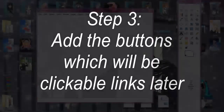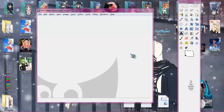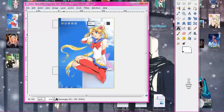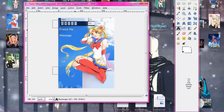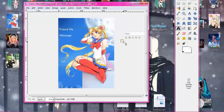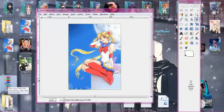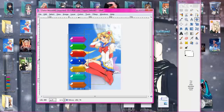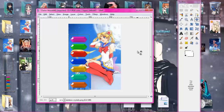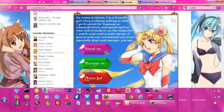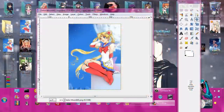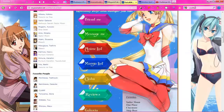Now let me show you how to add buttons to your layout. These buttons will be clickable links later, but we're just putting them in the graphic for now — you can skip this if you don't want clickable links. A simple way is to use the text tool to make plain text buttons like 'friend me' and 'message me.' You can also make, find, or edit buttons online. Don't forget to put text on your buttons showing what they'll do. You can also use CoolText.com to make buttons.